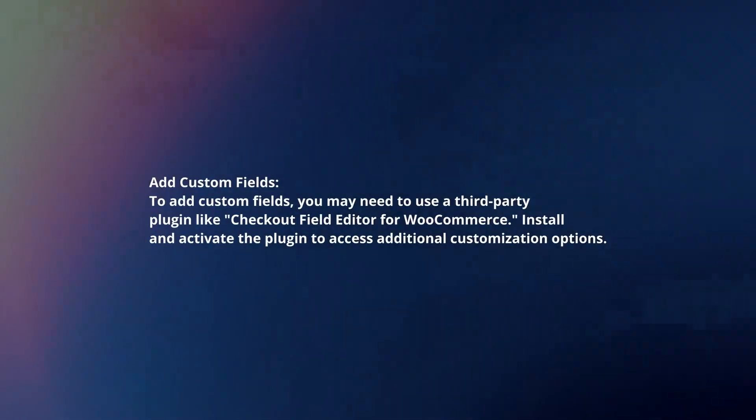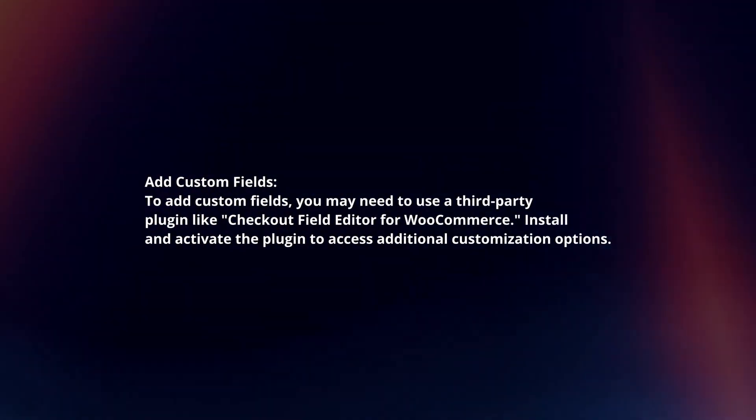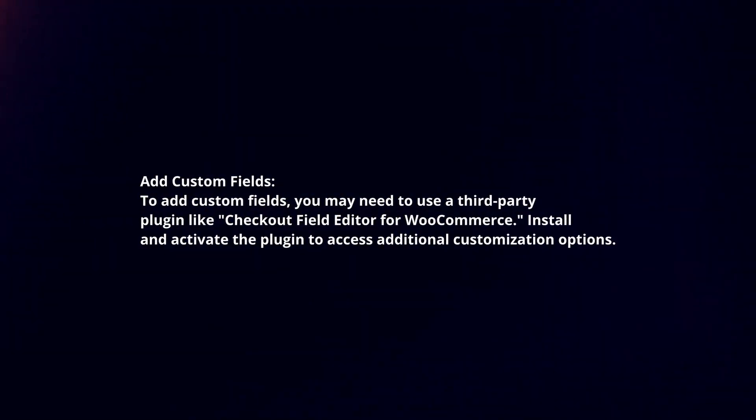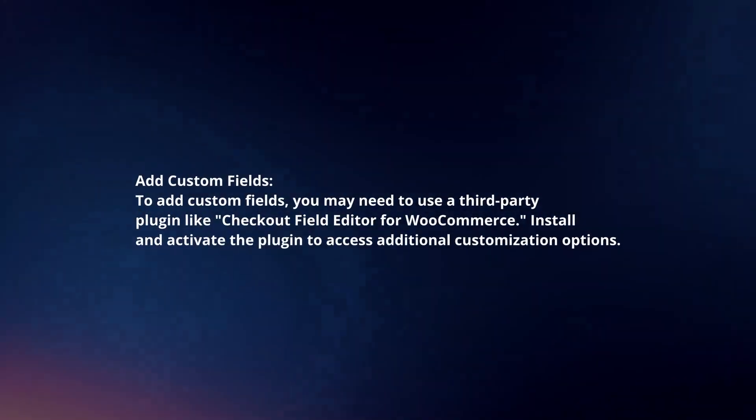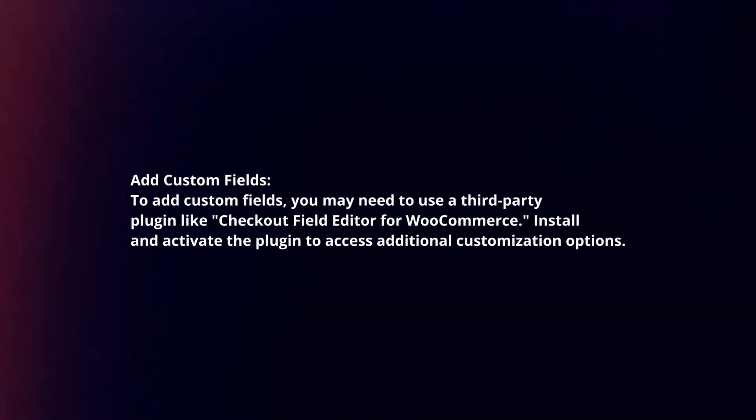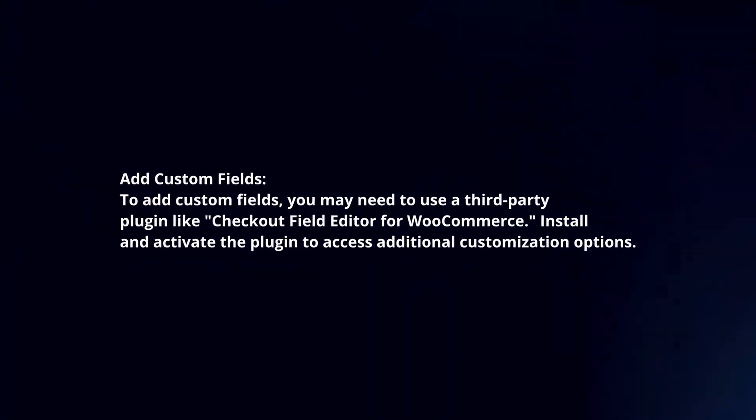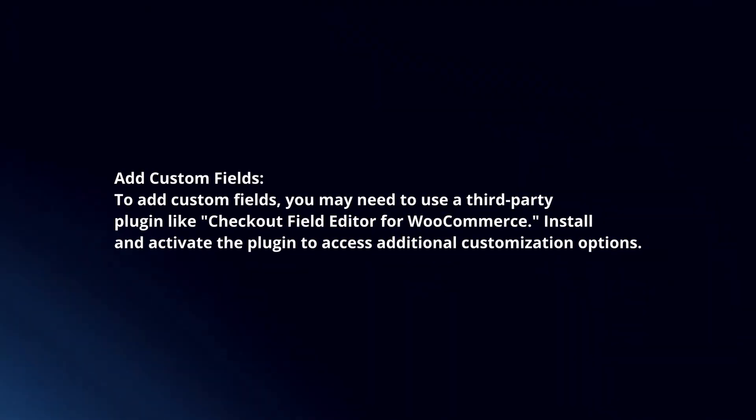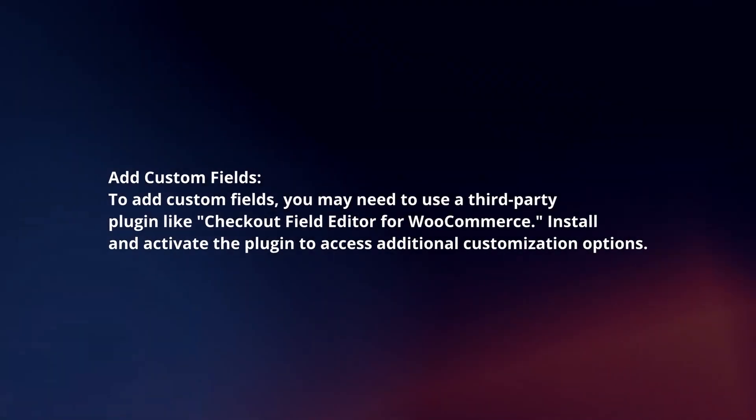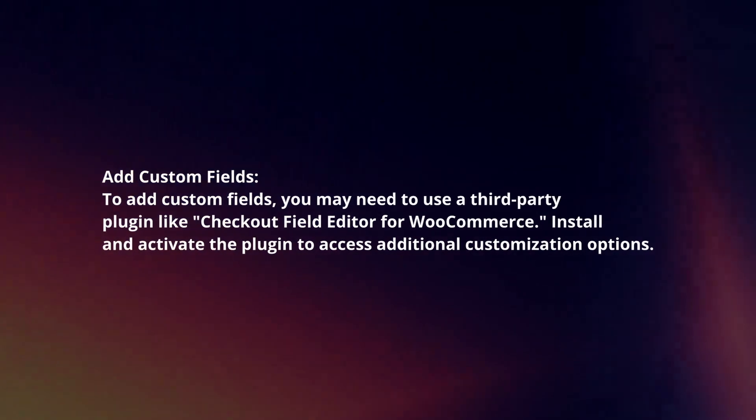Add Custom Fields. To add custom fields, you may need to use a third-party plugin like Checkout Field Editor for WooCommerce. Install and activate the plugin to access additional customization options.